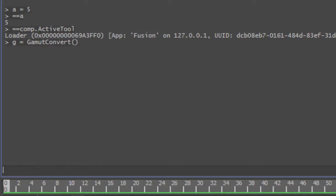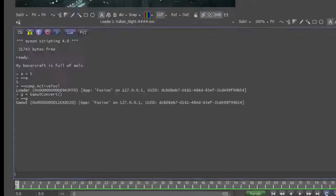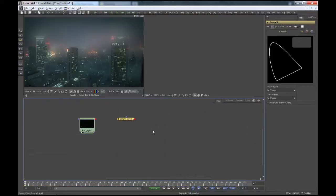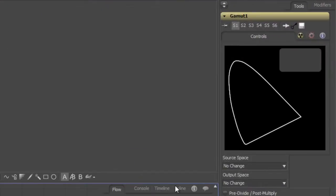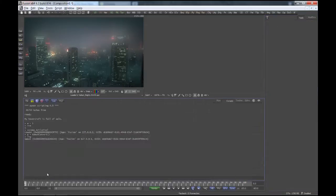If I now dump the contents of the g variable, it's the gamut object. Fusion has created a new tool for me — a gamut convert. Now it would be nice to be able to set some of the values here. I want to set the output space to sRGB, so I'm just deleting that. Another nice thing about the scripting console is you can switch back to previous commands just by using the up and down arrow keys.